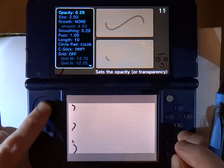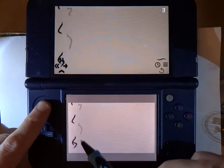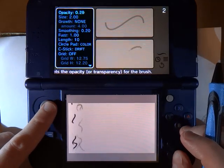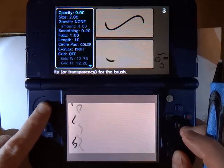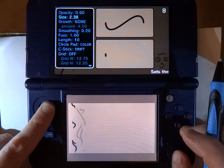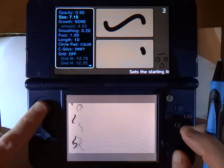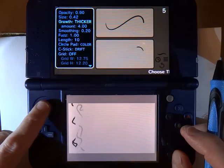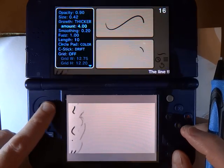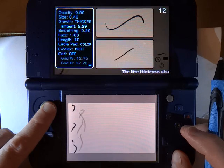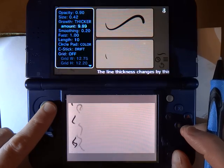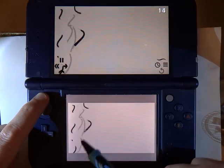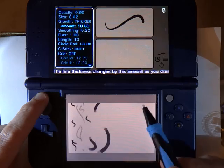Here I am changing the opacity of the brush, which is basically the transparency of it. I can change the size, which is basically the thickness of the line. I also have something called growth, which is also the thickness, but it changes the thickness over time. So I can have a brush that starts out very thin, and then the faster I draw, the brush gets thicker.